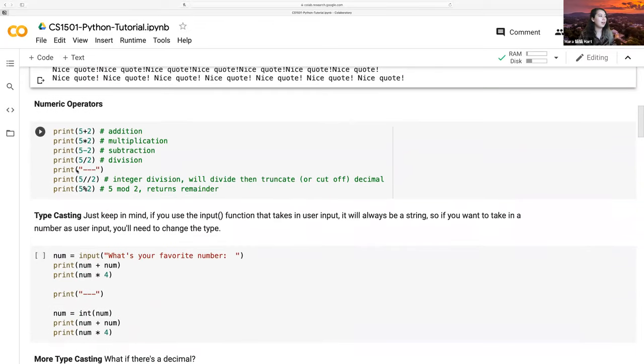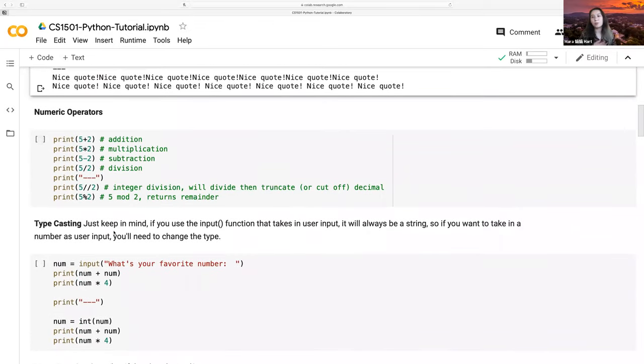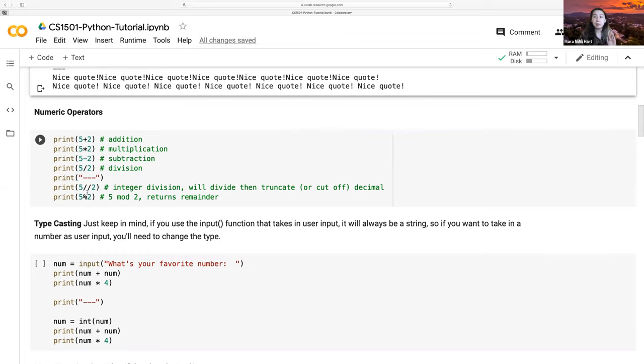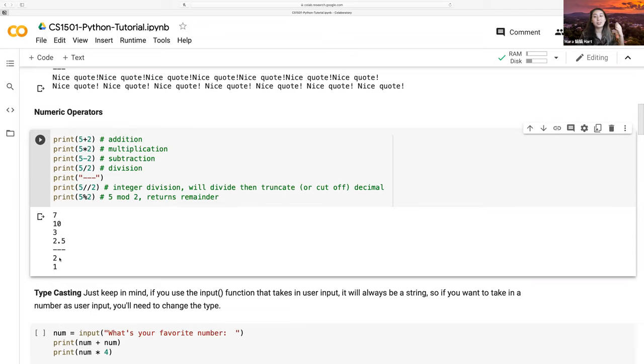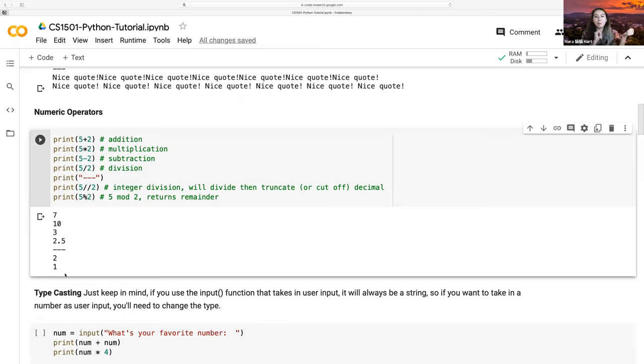Now, let's look at numeric operators. These are pretty basic, I think, in a lot of different languages. We have addition, multiplication, subtraction, division. The double slash is the integer division. It just divides and will truncate the decimal. And then, 5% 2 is 5 mod 2. 5 plus 2 is 7. 5 minus 2 is 3. 5 divided by 2 is 2.5. But then, 5 integer divided by 2 is 2 because you just cut off that decimal. And then, 5 mod 2 should be 1 because you divide it by 2 and whatever is left over is what's returned, which is 1.